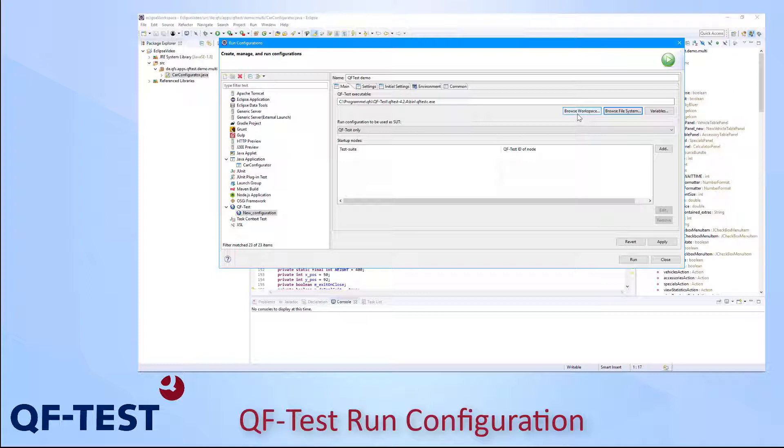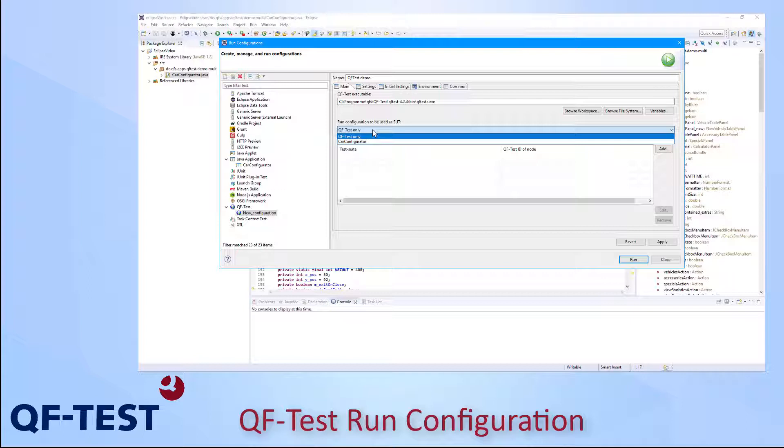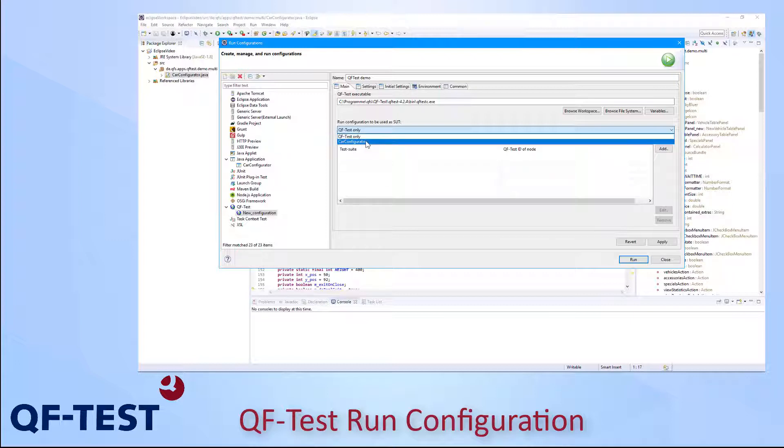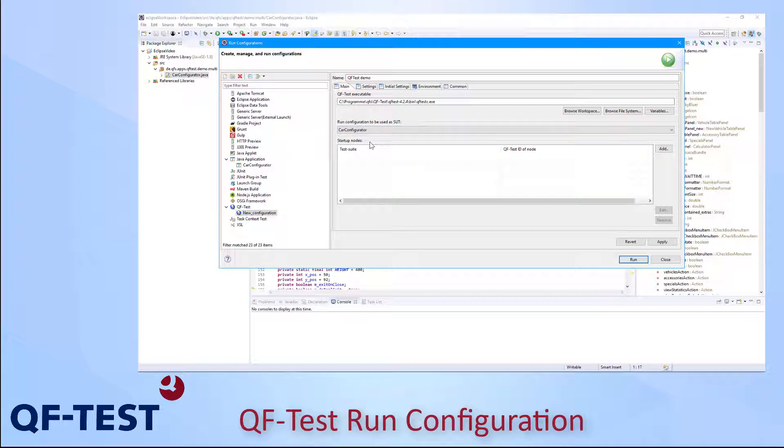The next information to specify is the selection box, which allows me to specify that I would like to start QF-Test only using that Run Configuration or that I would like to start the Run Configuration of my main project together with QF-Test. In that list I can see all the Run Configurations of my projects. In my case I can see the Car Configurator entry there, which is my main project and I would like to have the Car Configurator connected to QF-Test immediately once I launch that QF-Test Run Configuration.